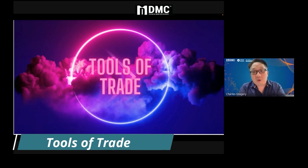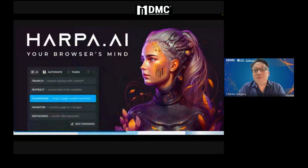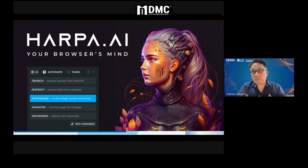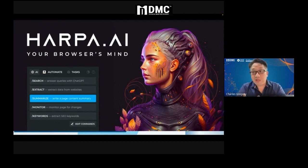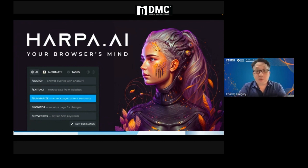So, tools of the trade — what tools are we going to use today? We were using Harpa. I always talk about this tool. This is probably the best tool, in my opinion, or one of the better tools in AI, and it's completely free.